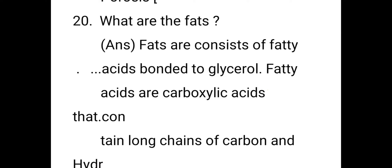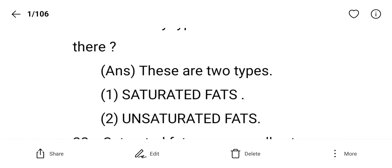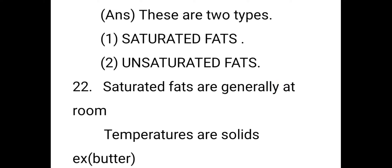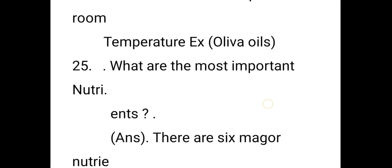What are fats? Fats consist of fatty acids bonded to glycerol. Fatty acids are carboxylic acids that contain long chains of carbon and hydrogen atoms. There are two types of fats: saturated fats and unsaturated fats. Saturated fats are very harmful to the human body, while unsaturated fats are good. Saturated fats are solid at room temperature — for example, butter. Unsaturated fats are liquid at room temperature — for example, olive oil.